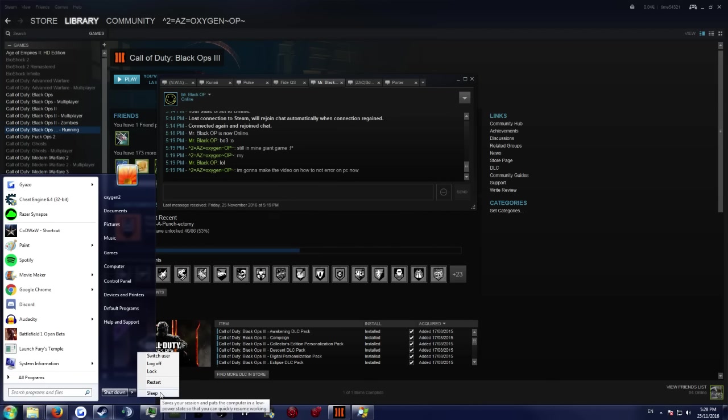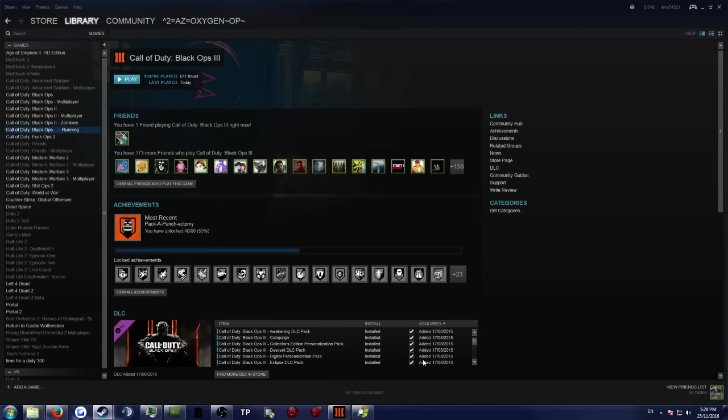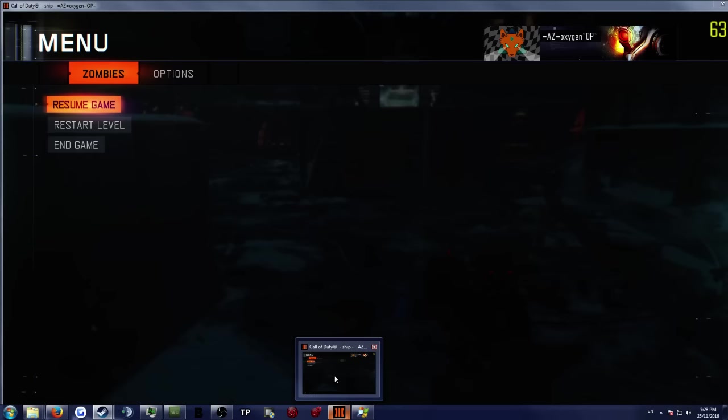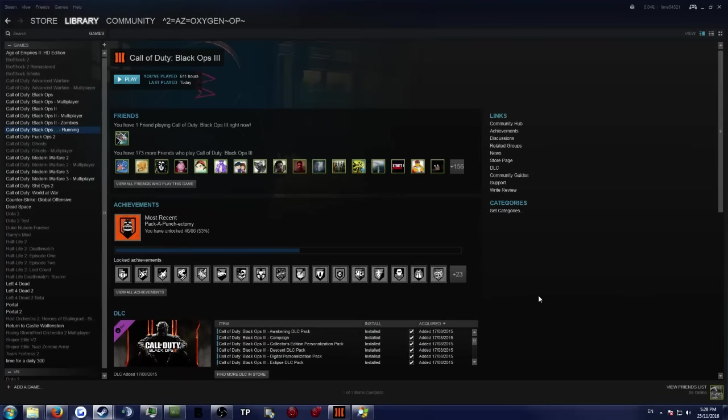You don't have to hibernate it like some people say. You can sleep the PC, which I've been doing for the last week. As you can see, my game from last week is still here.